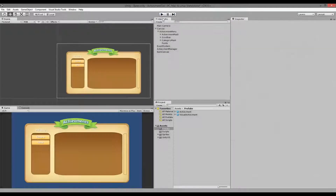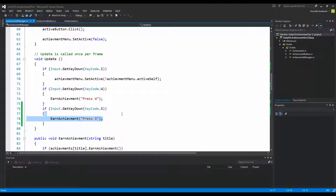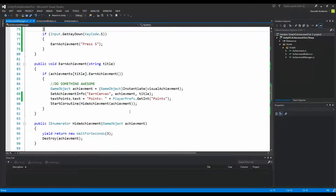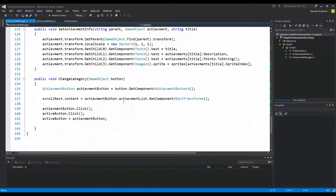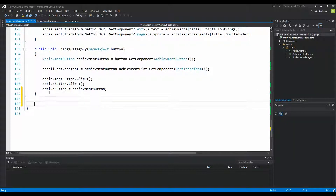We need to get into our code and do this in our AchievementManager. Go to your AchievementManager and go all the way to the bottom of the script, because we need to create a function that can actually manipulate the Canvas Group we just made.